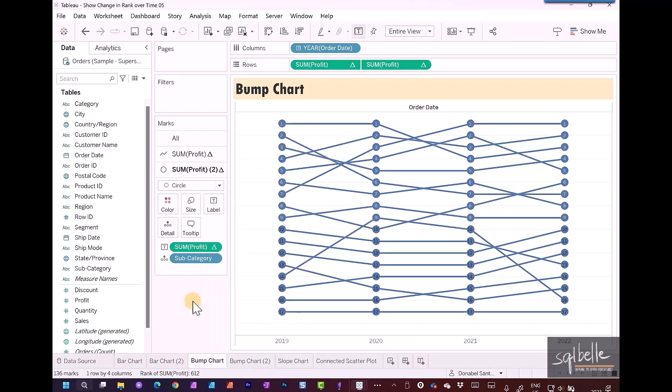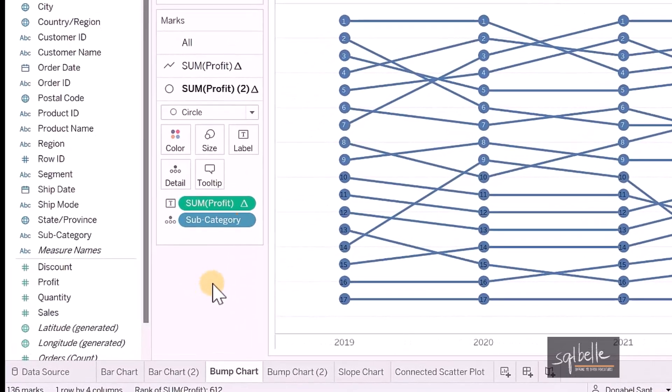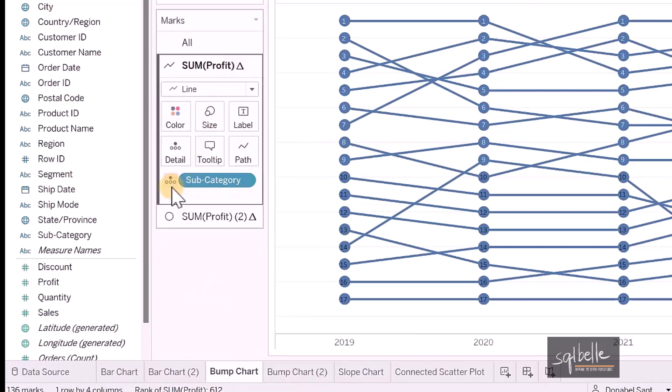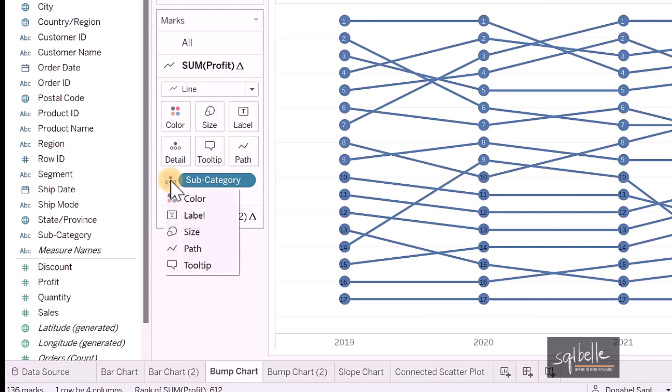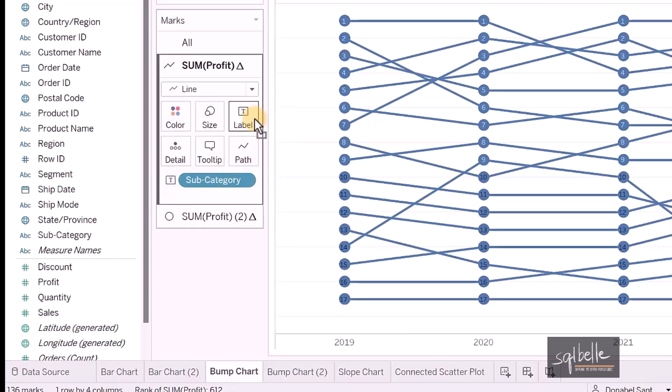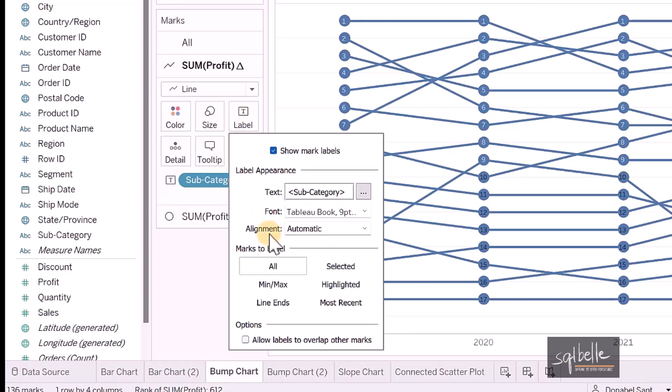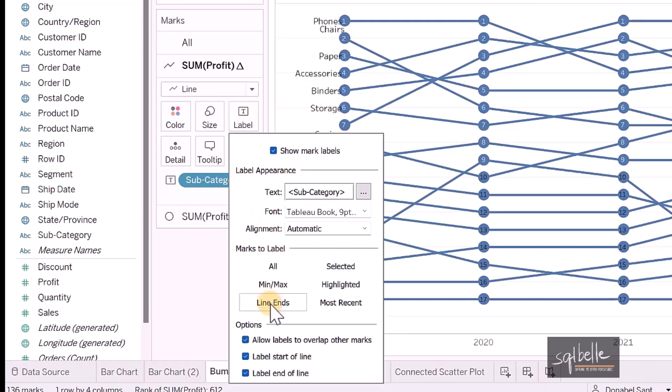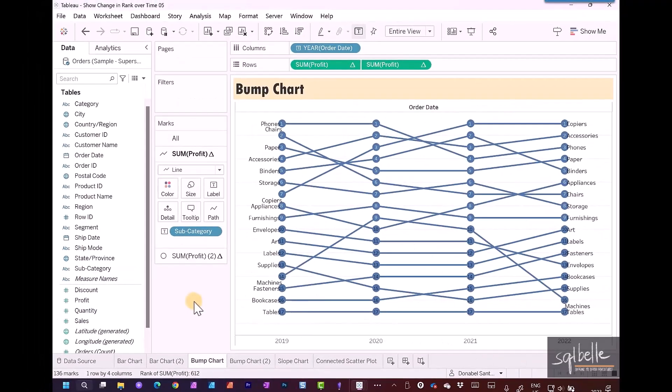One more change that we might want to add is to have the label for the subcategory on the line ends. Let's go to the line marks card, and from here we're going to change the subcategory. Instead of detail, we're going to set this to label. You can do this by clicking on the icon or simply dragging subcategory to label. Let's adjust the settings for label. Perhaps we want line ends, so it's going to show up on both places. At this point, it's just a matter of reformatting and refining this more, perhaps changing the font styles, font sizes, removing some grid lines, just to clean this up a little bit more.